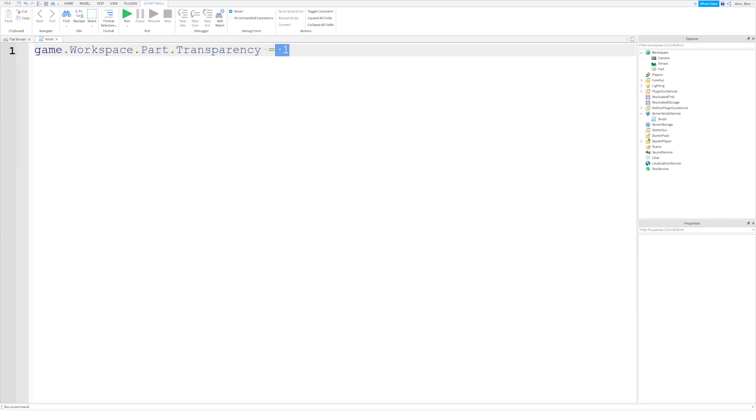So that's because the script ran as soon as the game began, and instantly set the part's transparency to one. But we've just manually changed it back to zero through the properties tab. So that is a property, there are loads of properties in Roblox Studio. There are so many, actually, that we don't just change properties by setting the property to a new number.